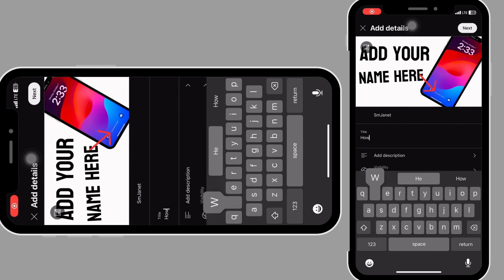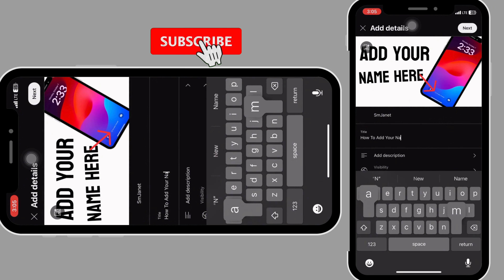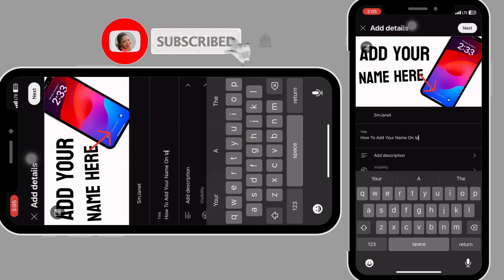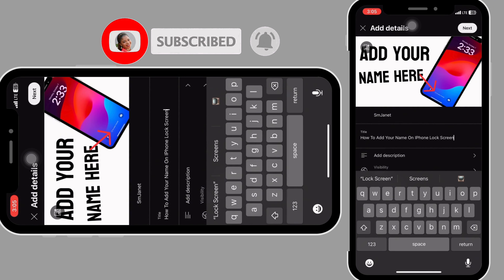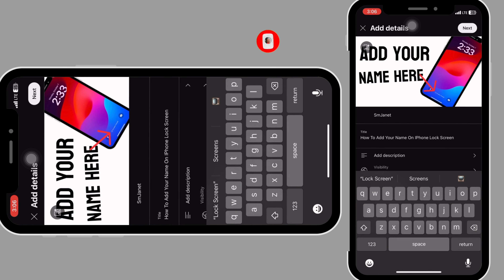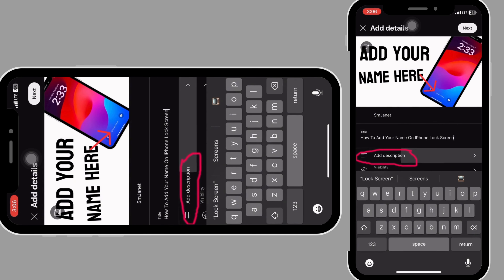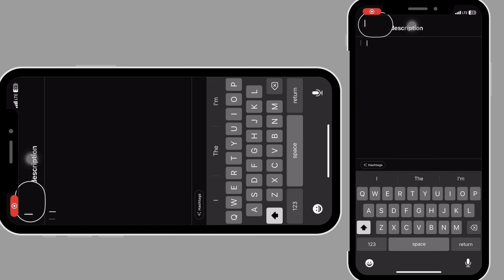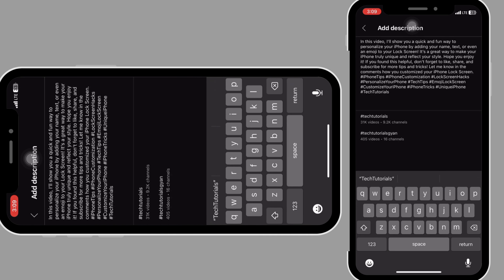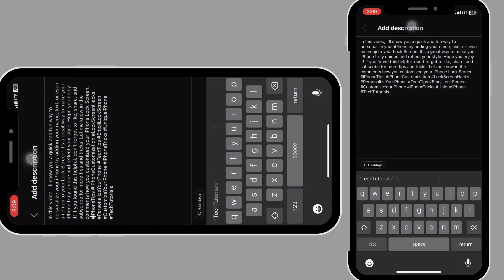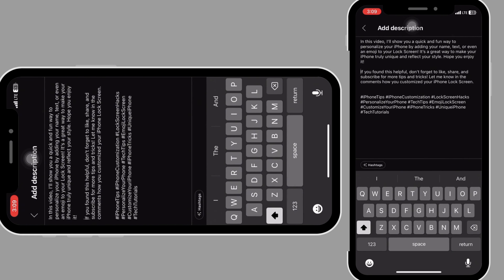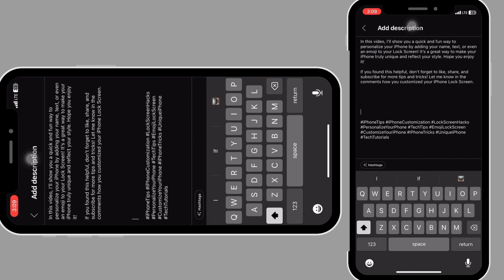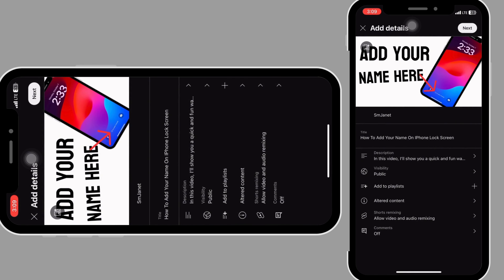The next thing we want to do is write a good title for our video. Go ahead and write your title. After writing your title, you want to make sure you add a description. Click on 'add description,' paste your description, and adjust it nicely.